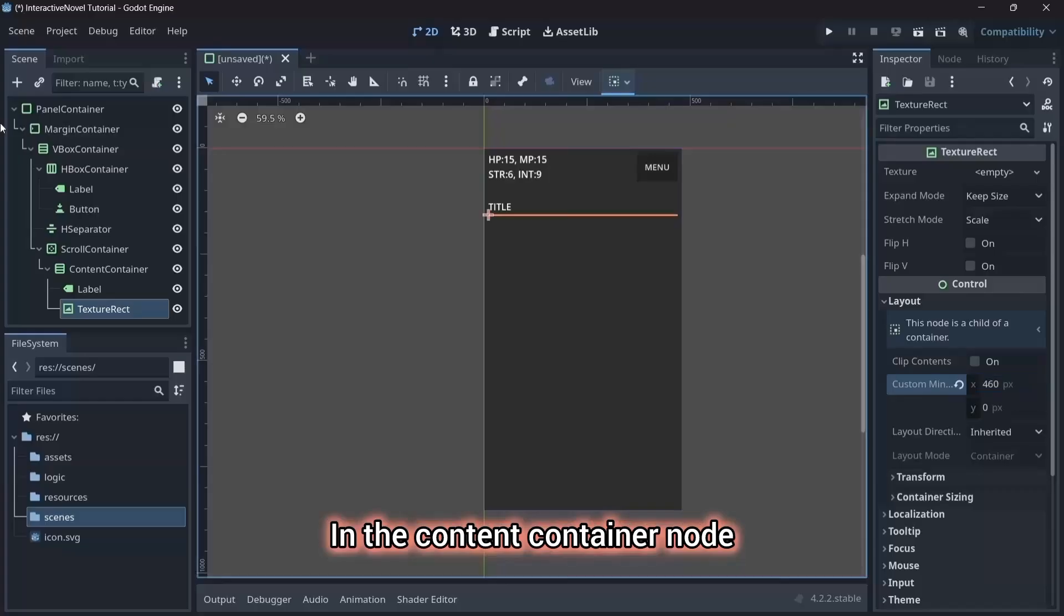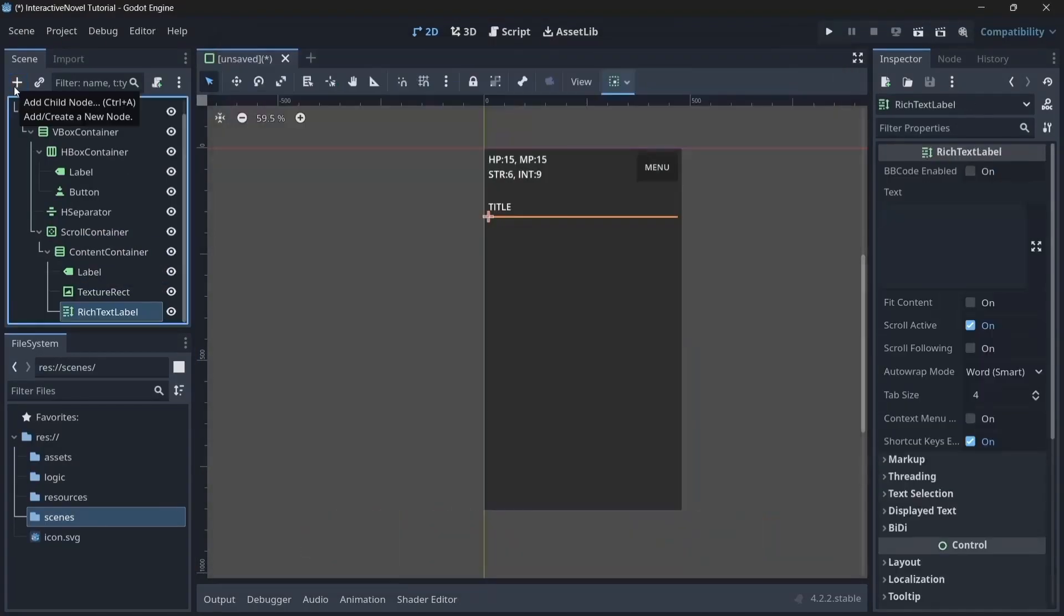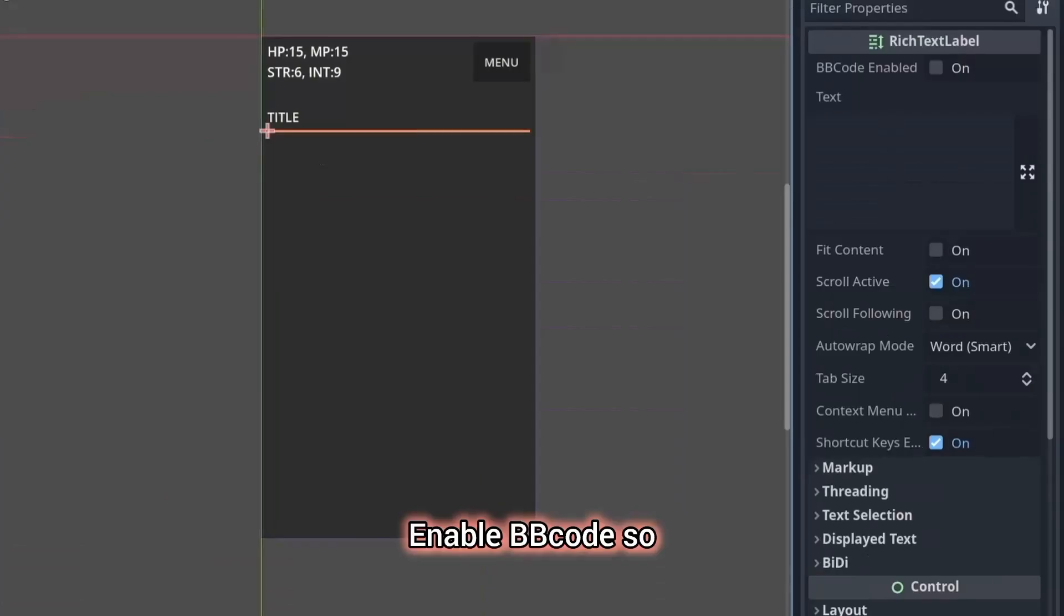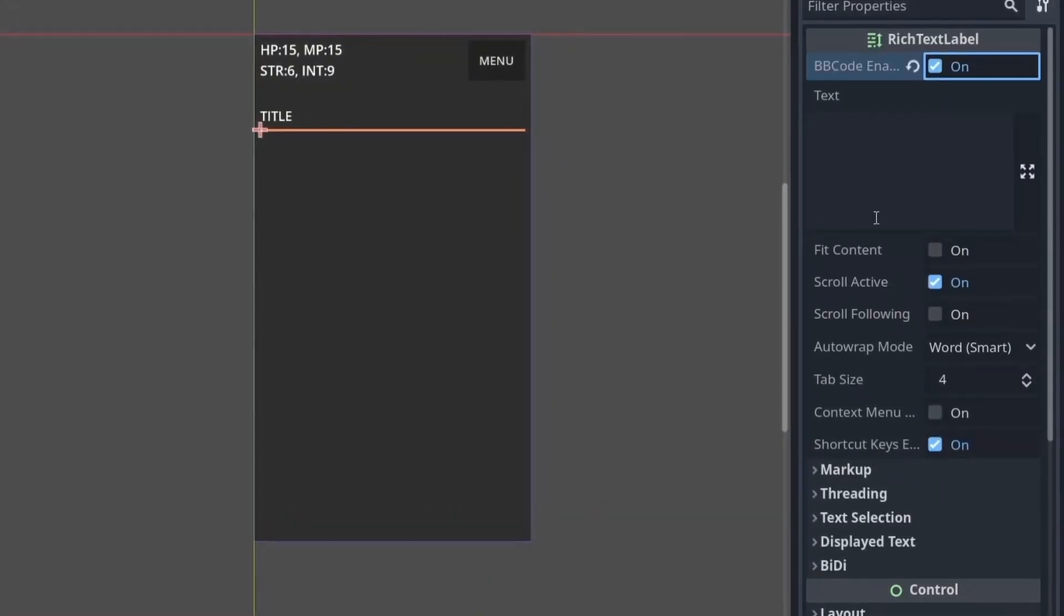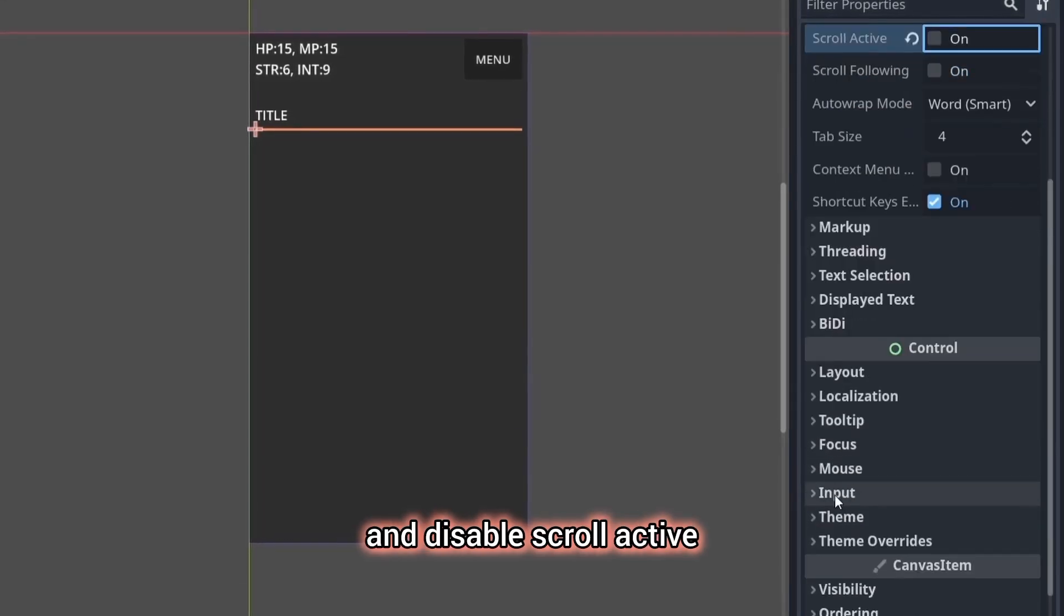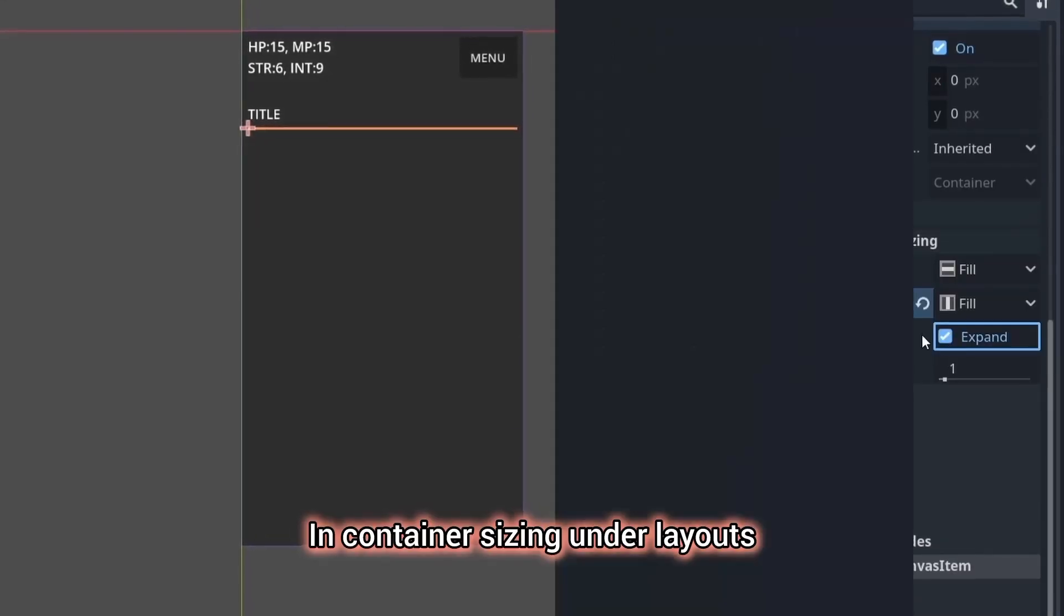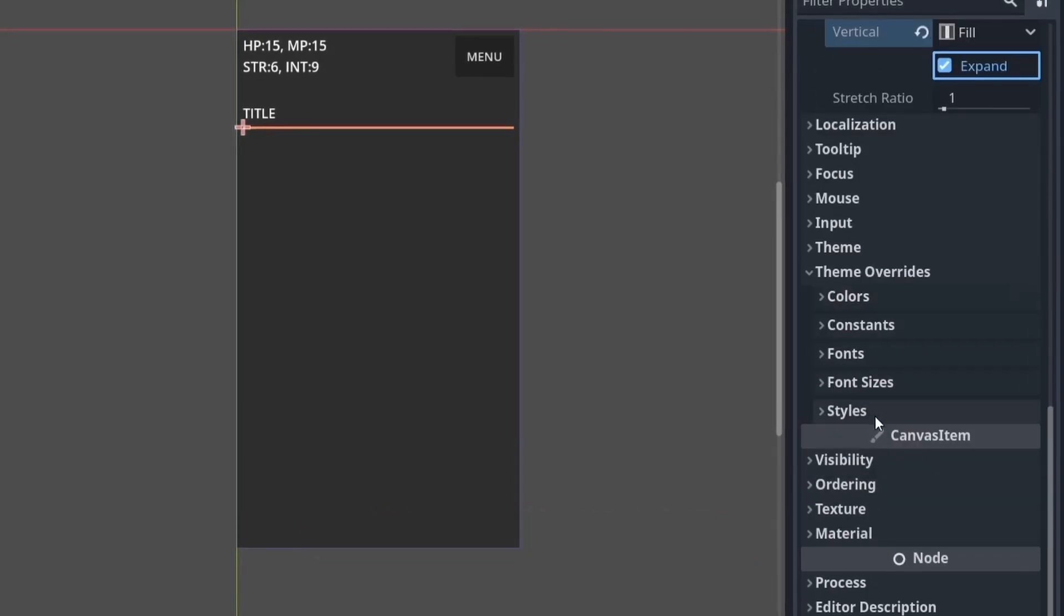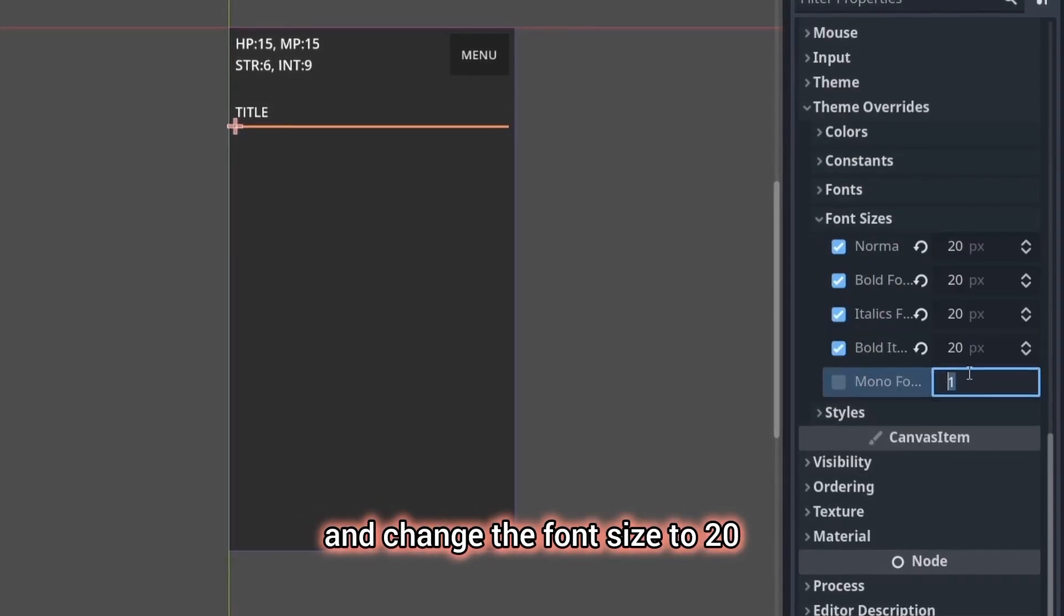In the content container node, add the rich text label as a child. This node will handle the main story text in the game. Enable bbcode so that we can have fun with our text. Enable fit content and disable scroll active. In container sizing under layout, click the expand vertical button. Go to theme overrides and change the font size to 20.